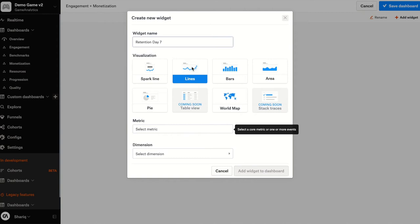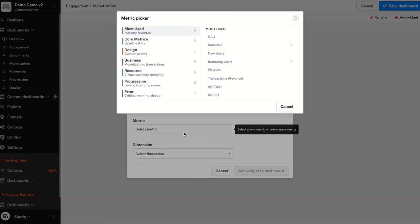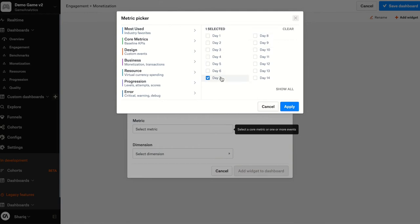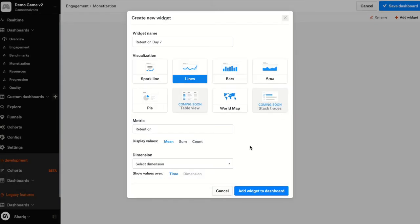I'm going to choose a line chart as a visualization. Within metrics, I can go and select retention, clear this, then select day seven, click apply.